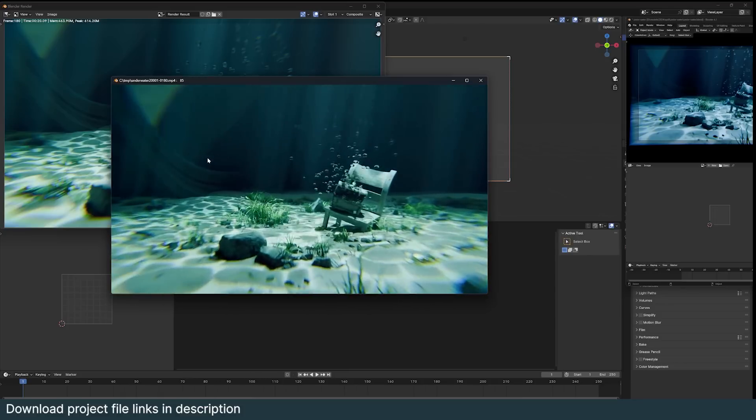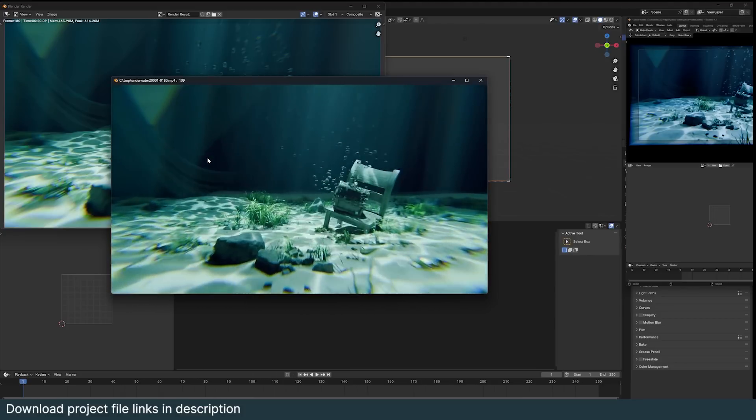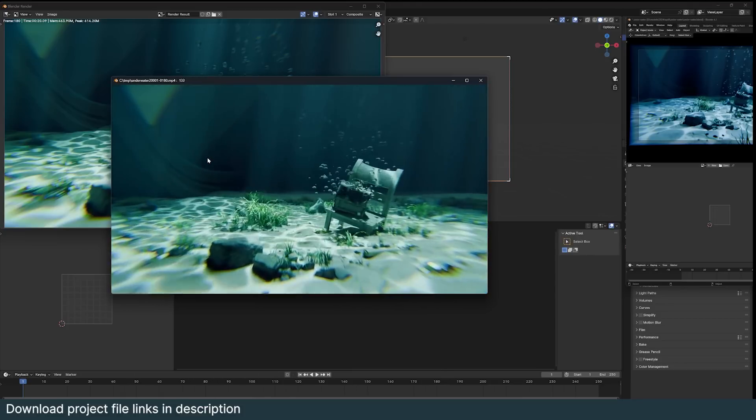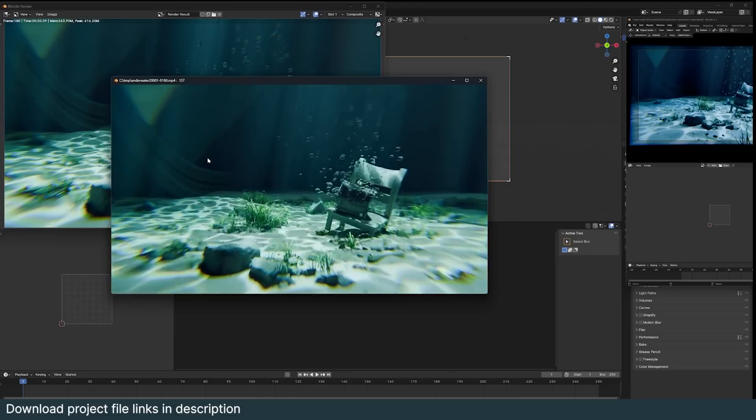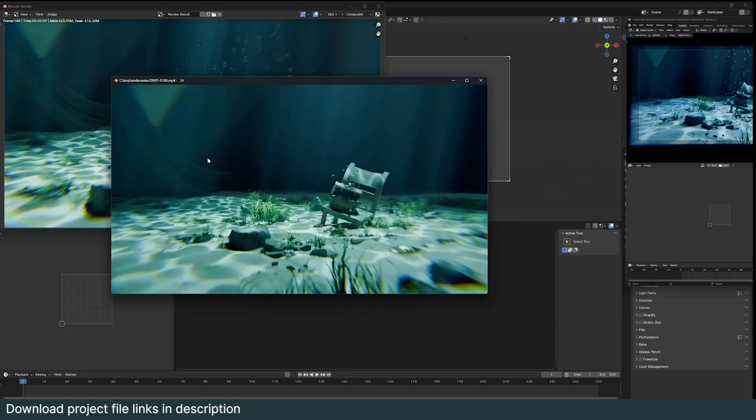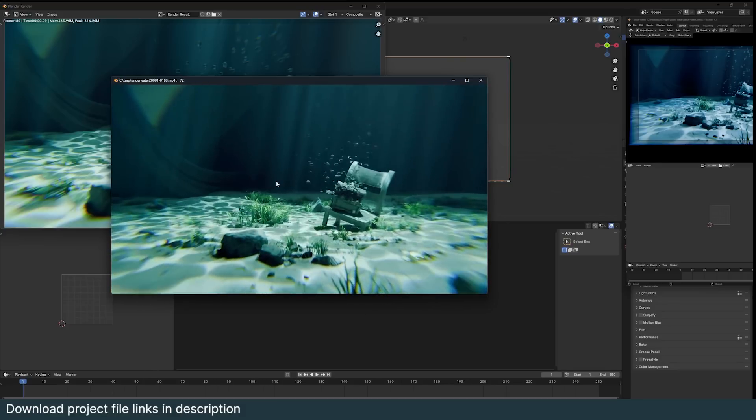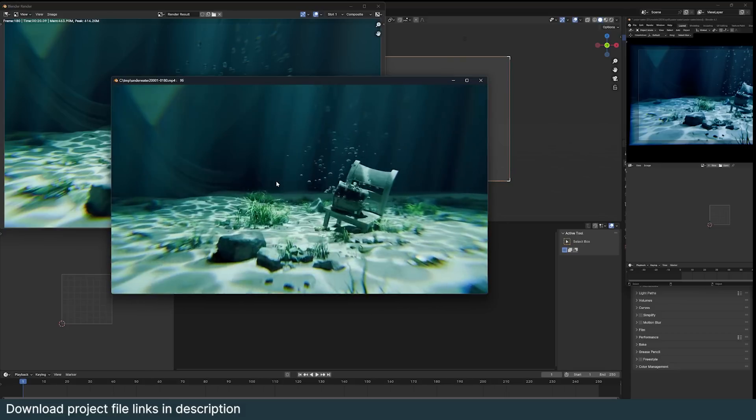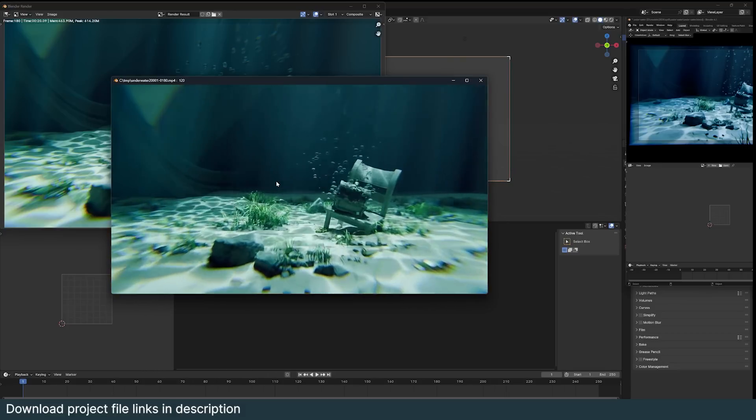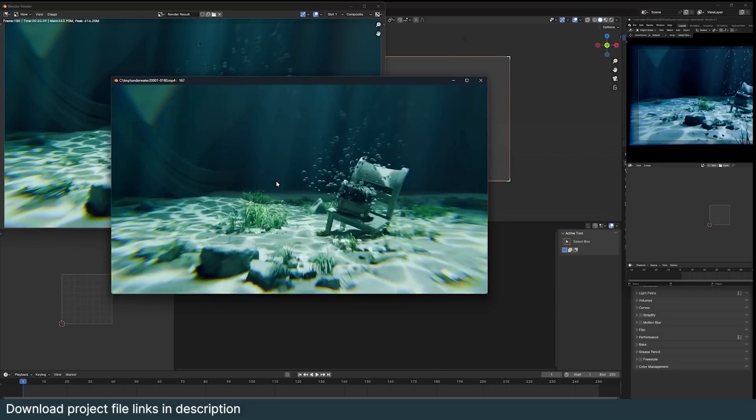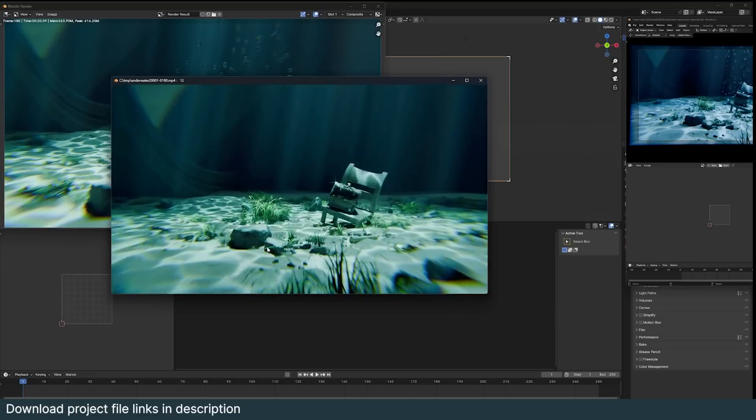Hey guys and welcome to Top Channel 101. Today we're going to be looking at how to create an underwater scene inside Blender. This is what we're going to be doing and our project files are going to be available on Patreon and my YouTube membership page.